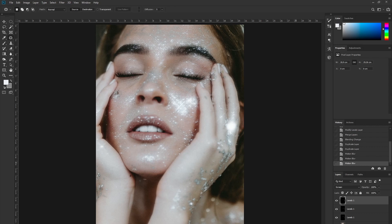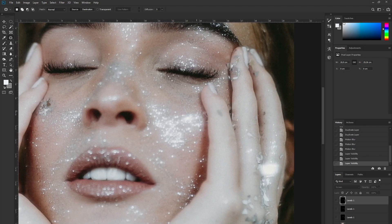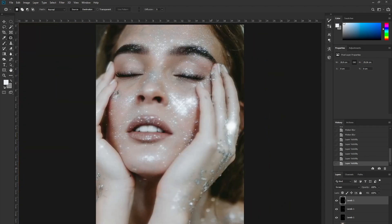Now let's take a look at the image as it was before without the levels. This image is a really good base because it has these tiny overexposed dots reflecting from the glitter, which makes it an excellent choice for this effect. Zooming out, you can already see the difference from the original image.